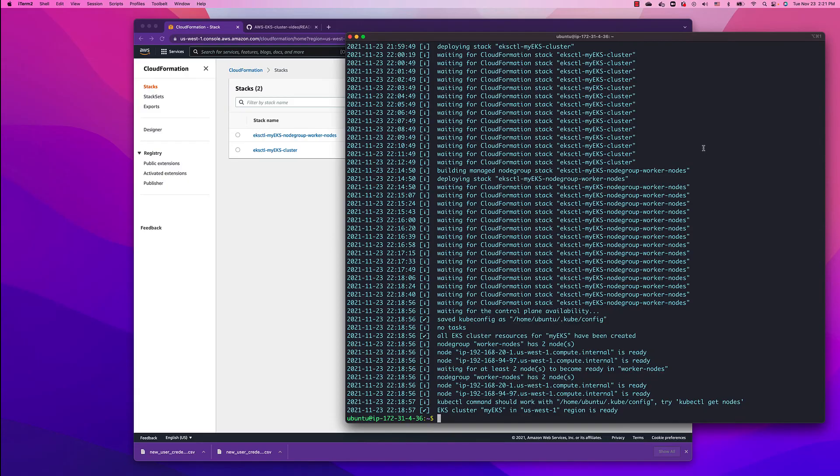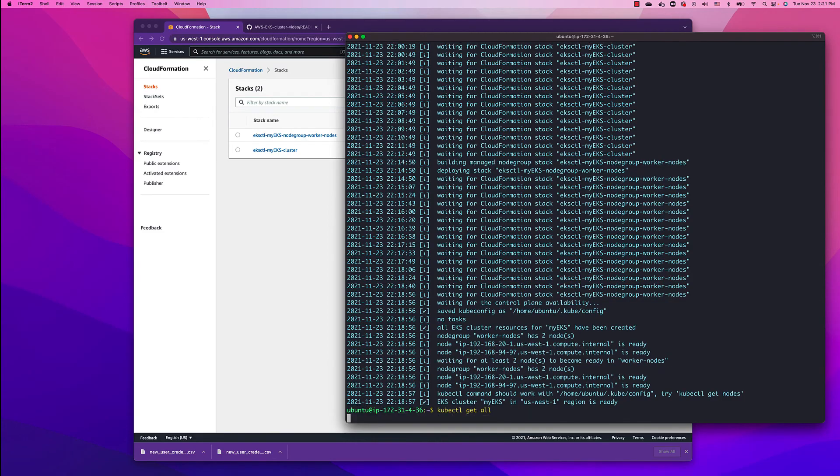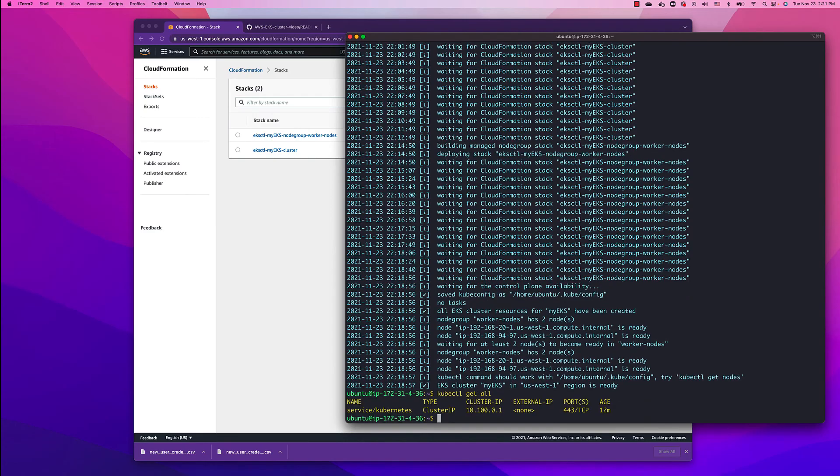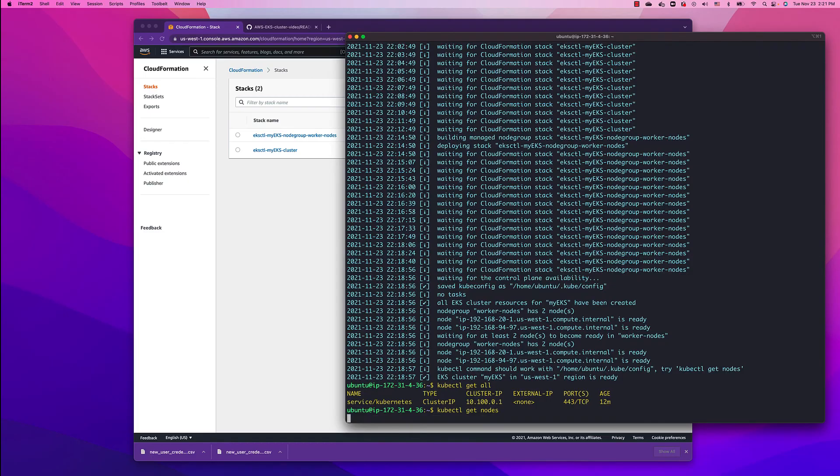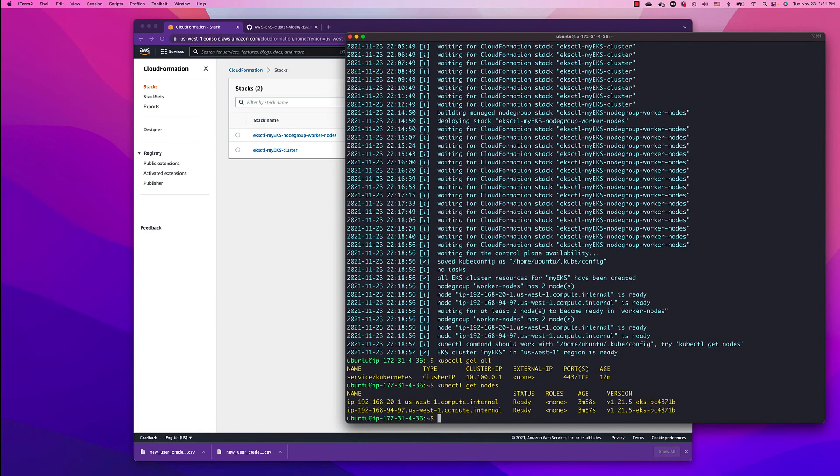That's it for the install of EKS cluster. Now all we have to do is verify that the cluster is actually working. Let's run the command: kubectl get all. As you can see we have the cluster and the cluster np. Let's see the nodes: kubectl get nodes. We have the two worker nodes that we configured.